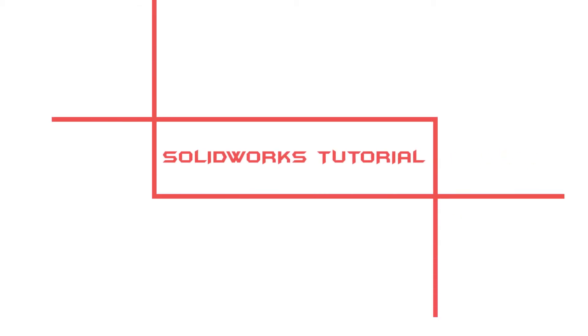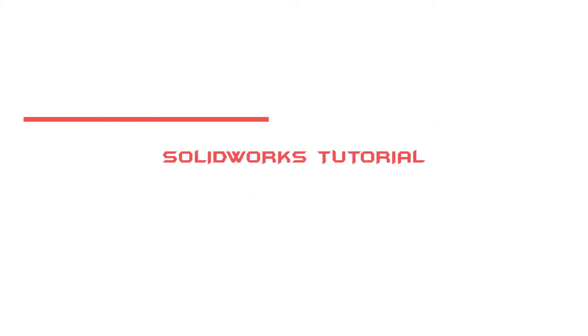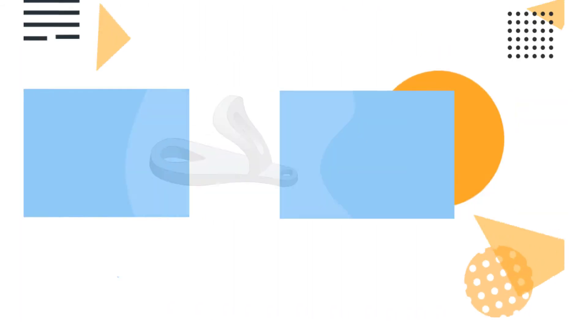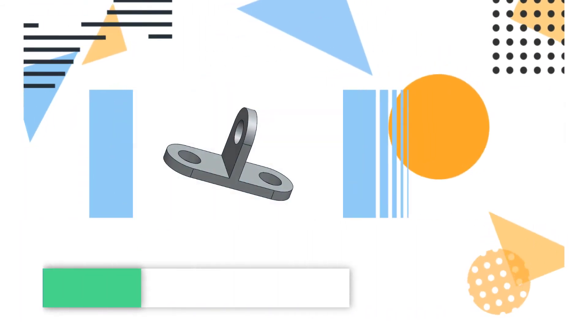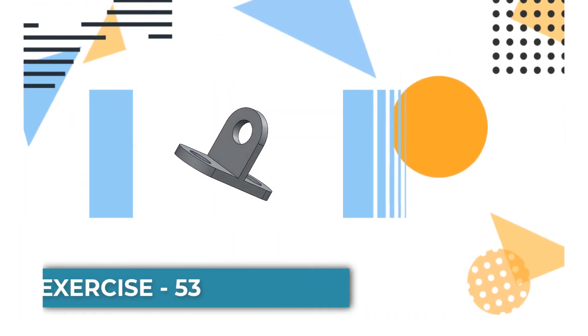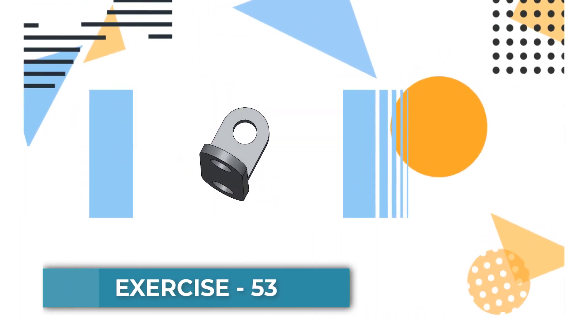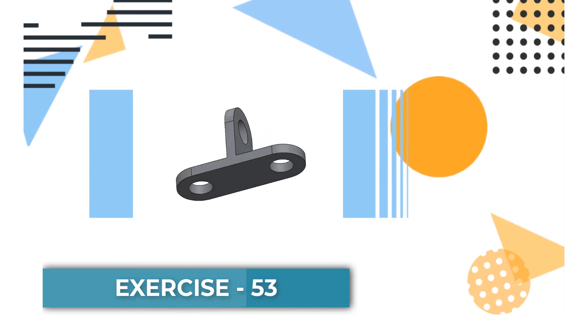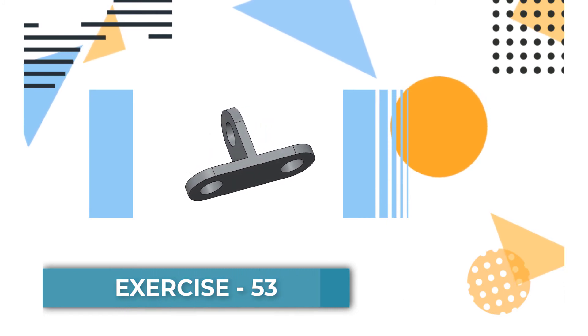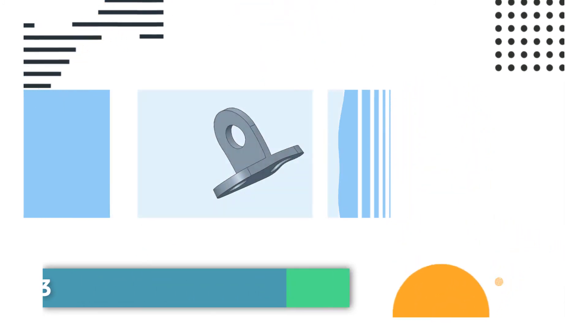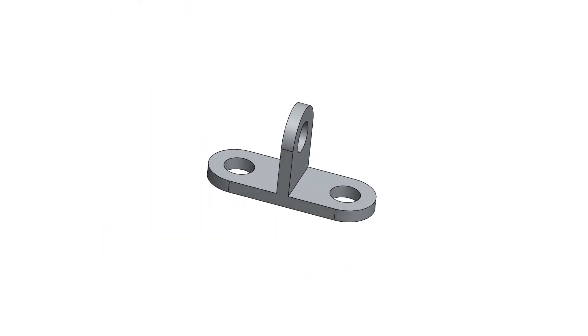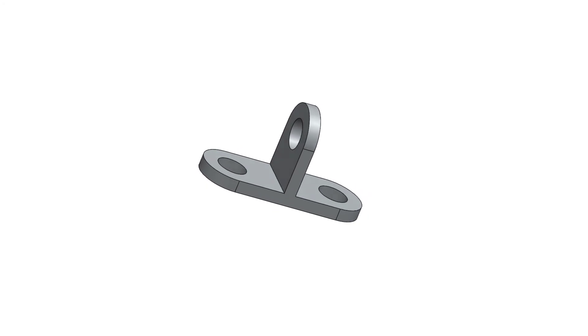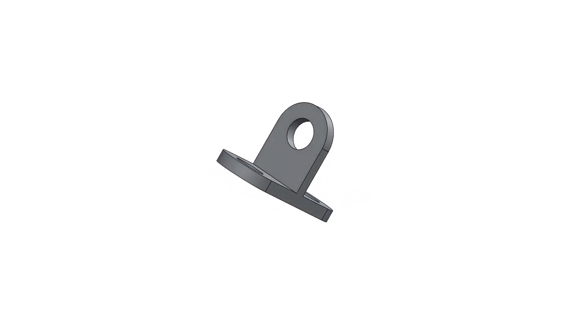Hello friends, welcome to my channel SOLIDWORKS Tutorial. Today we gonna solve SOLIDWORKS exercise number 53. This is a SOLIDWORKS tutorial for beginners.